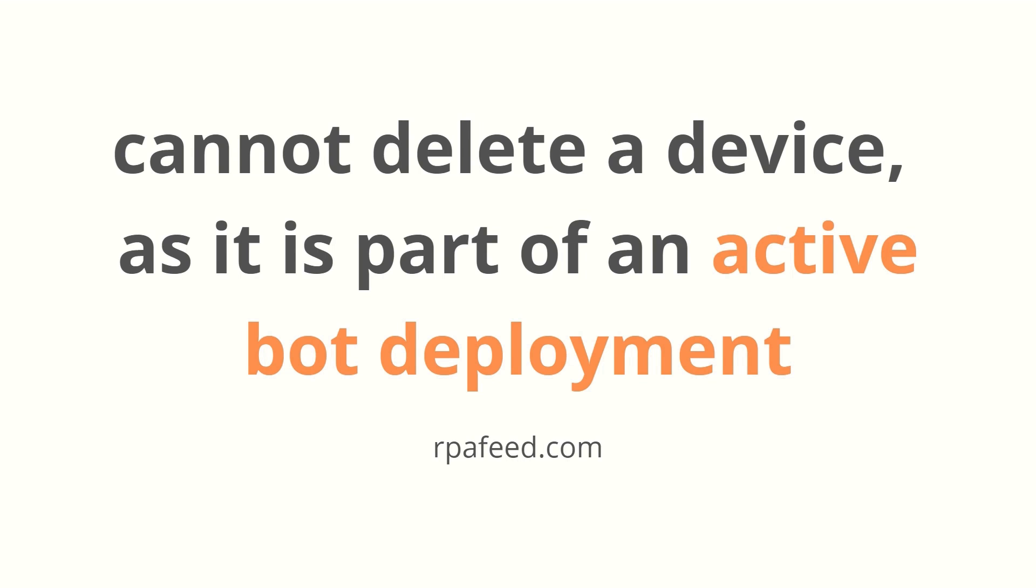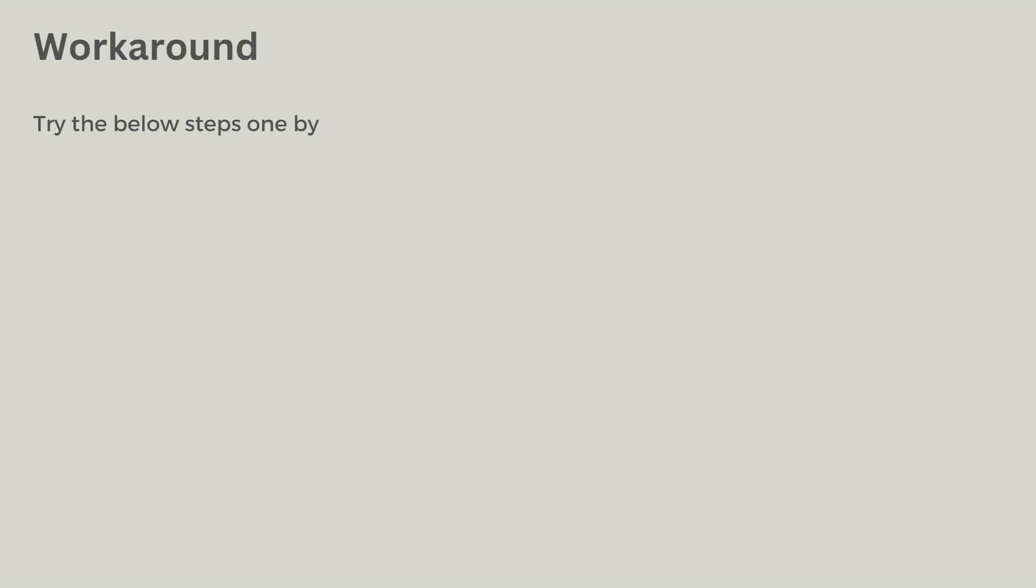The bot deployment window or that process is linked to your device which is not allowing you to delete your device. So what is the solution for this? We'll talk about the workaround.